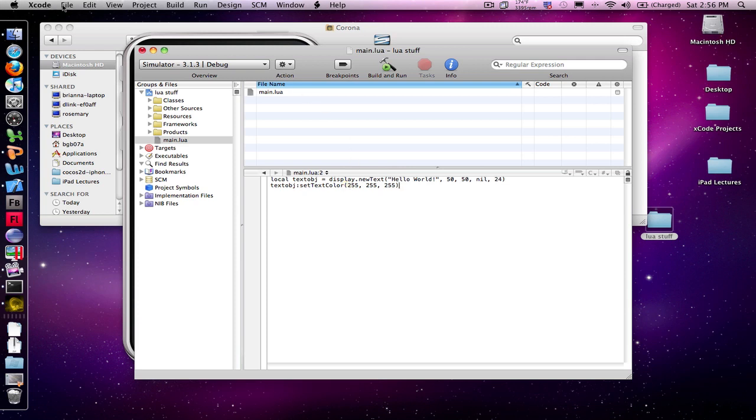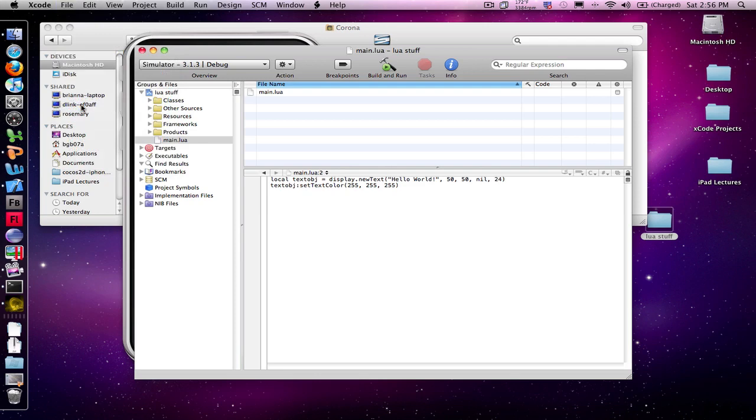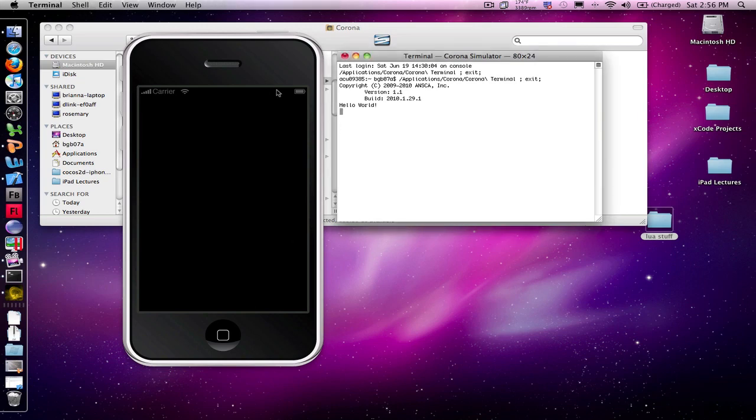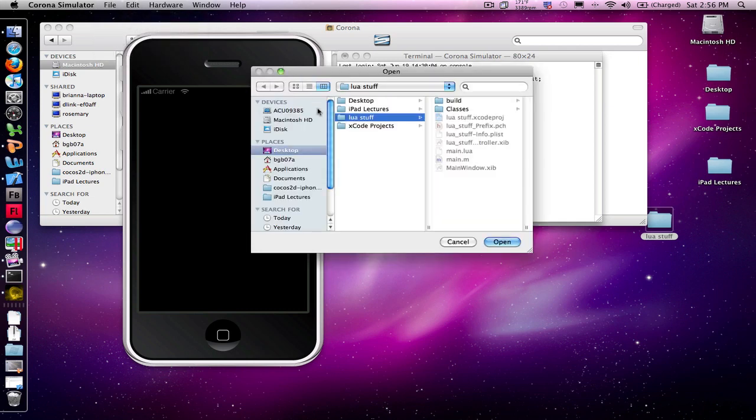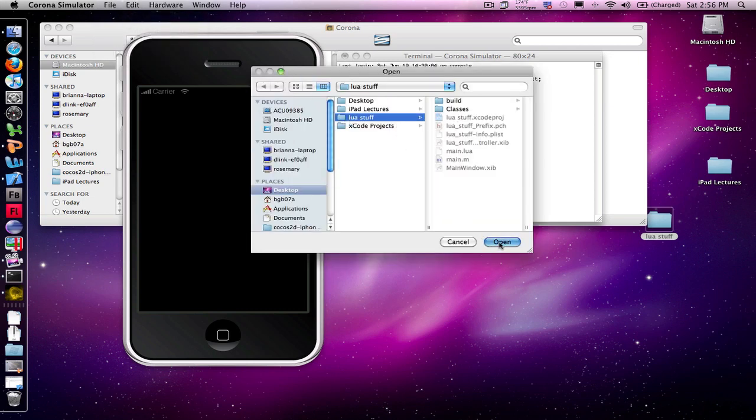And we're now ready to go ahead and test our project. So, go back here to my simulator. And open, reopen the file. And there it is. We have our first Hello World. You have created your first Corona app.